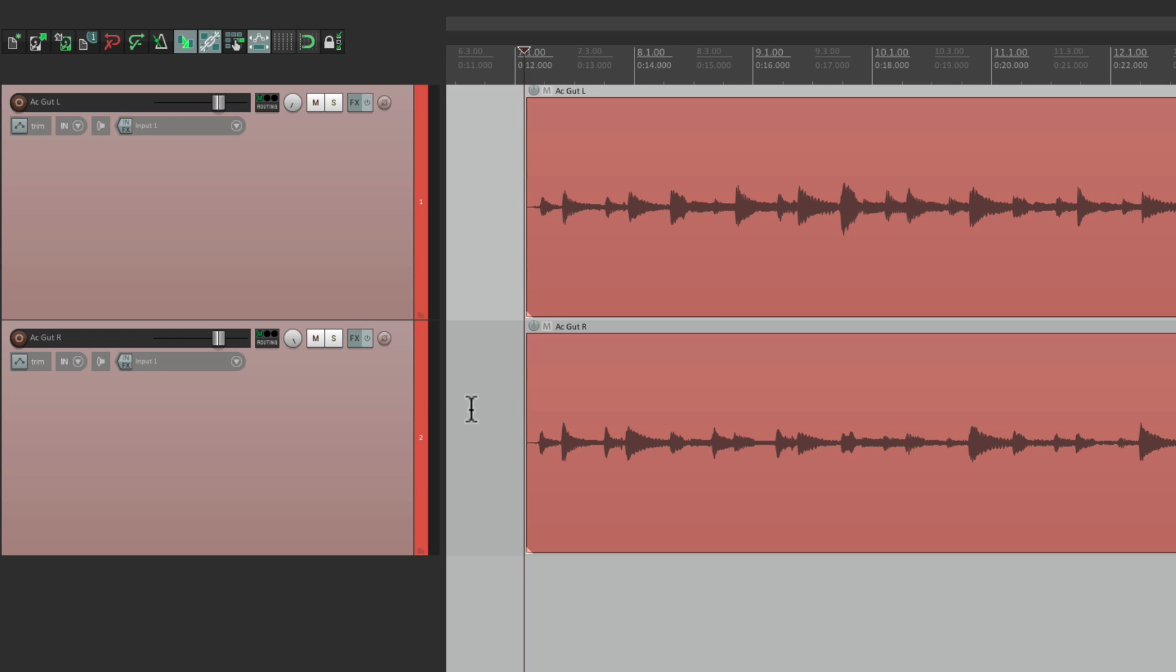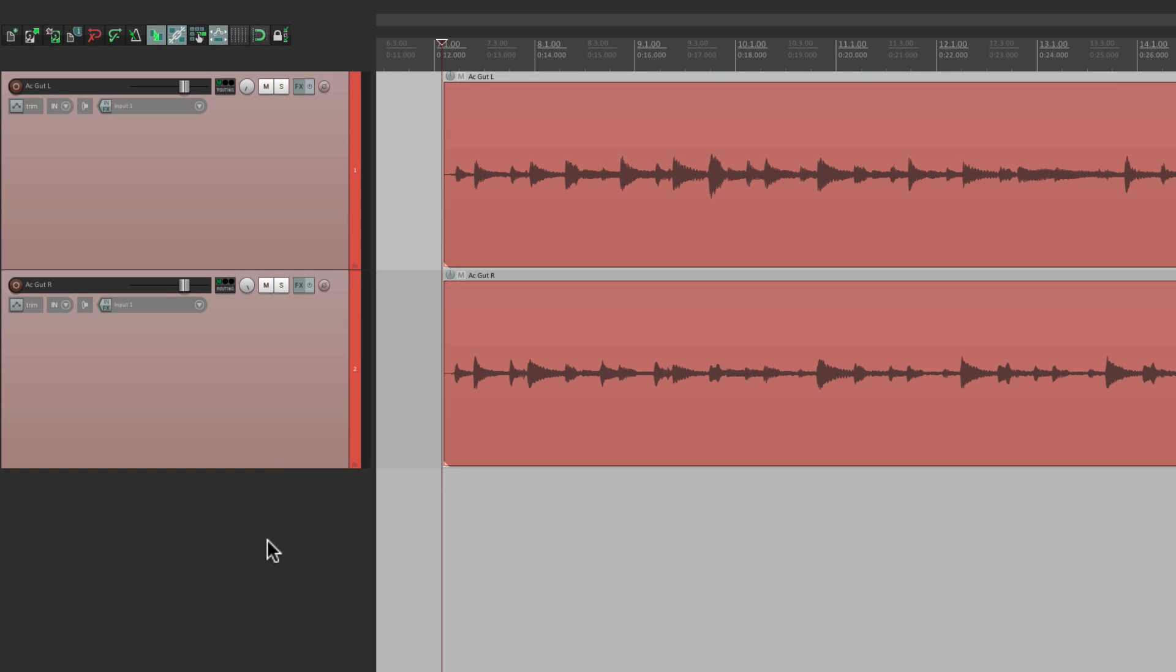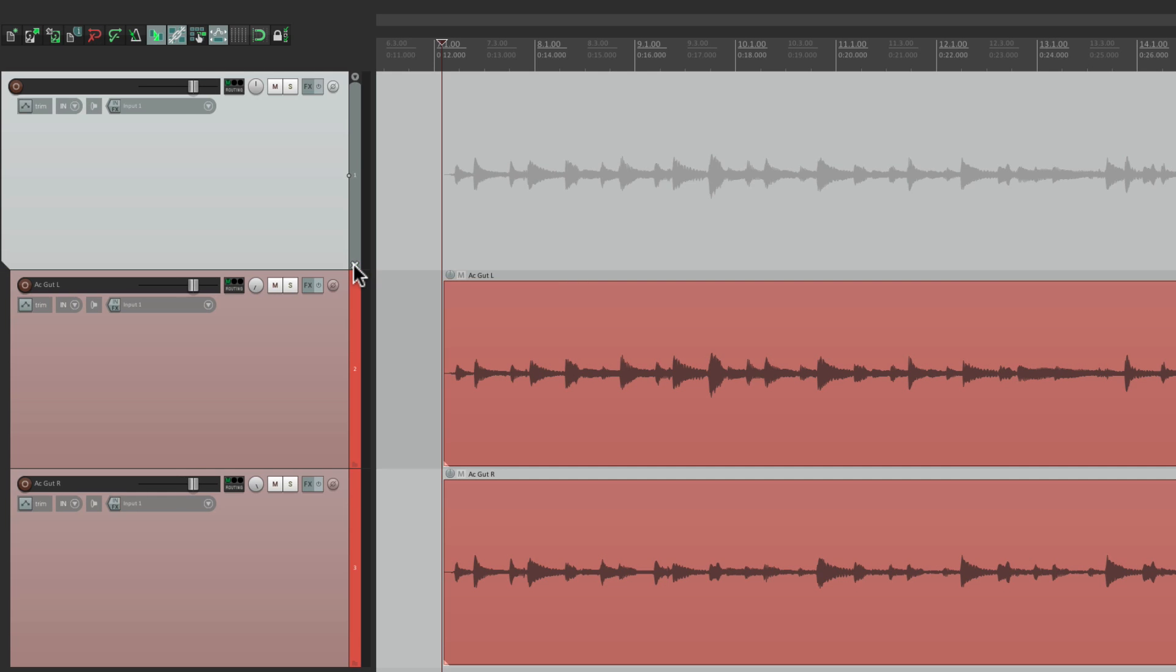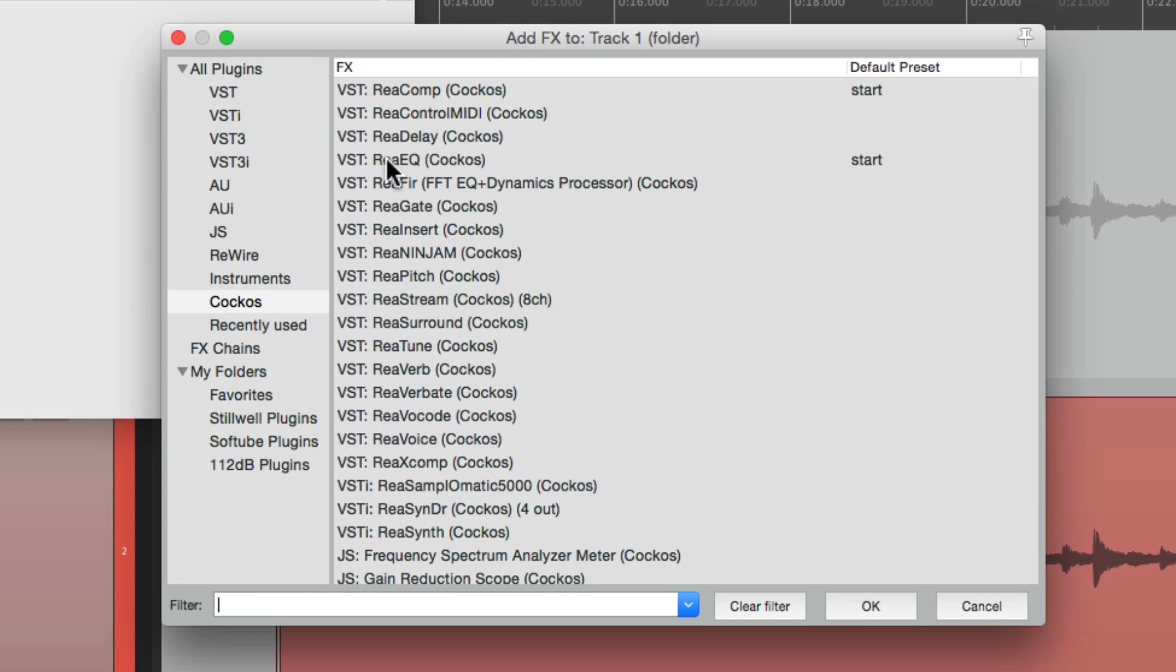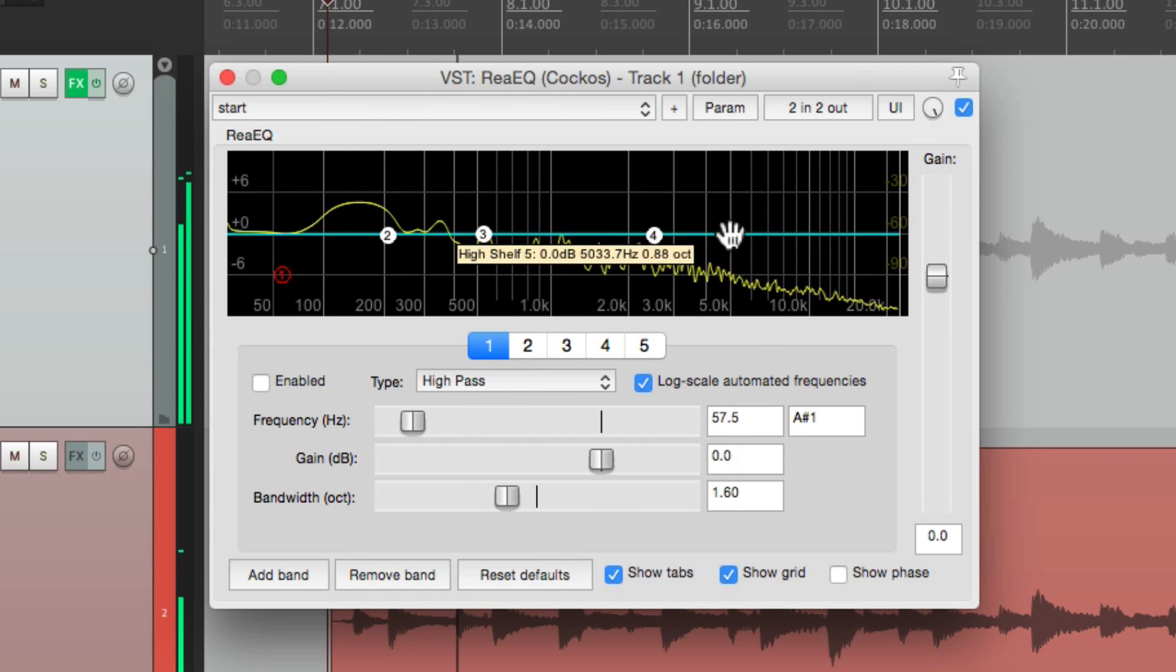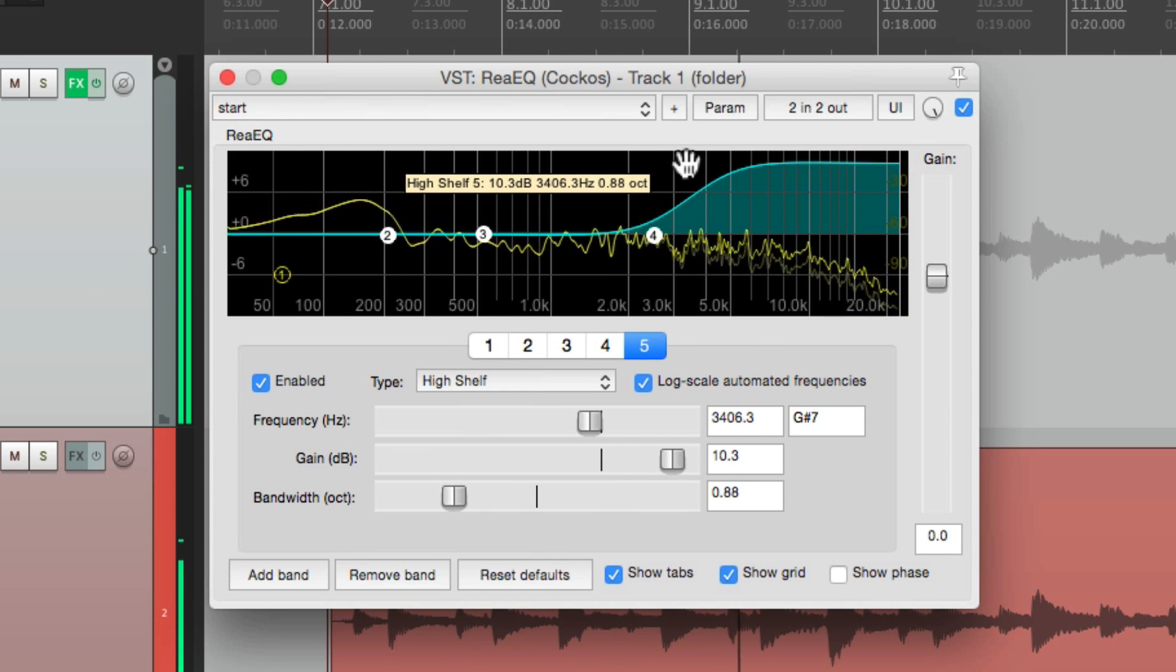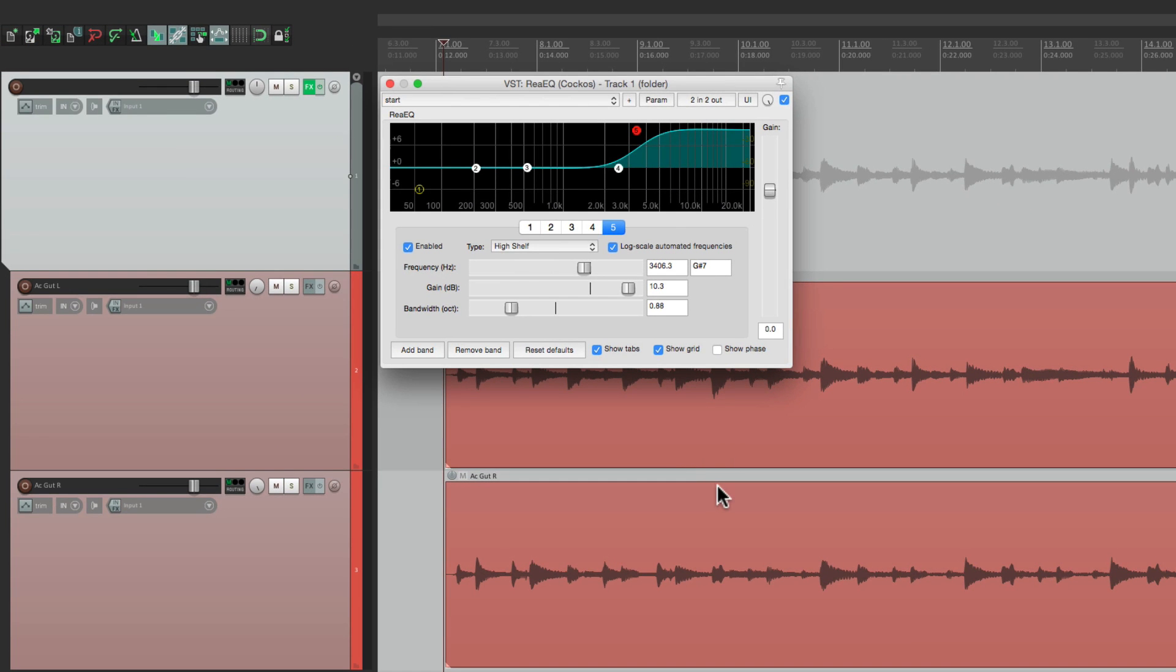Now, if you want to put an EQ on both of them, but you didn't want to adjust them separately for each track, what I'd recommend for that is creating a folder track. Double click over here, put this above these two, hit this button over here to pop it out. So these two tracks are in this folder. And then we could put the EQ on this track, like the ReEQ right here. And this EQ is going to affect both tracks at the same time.